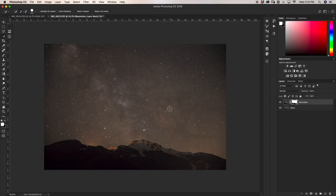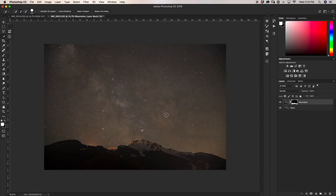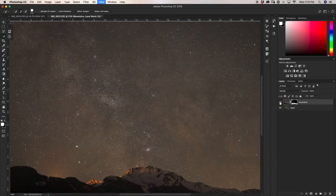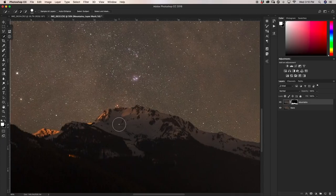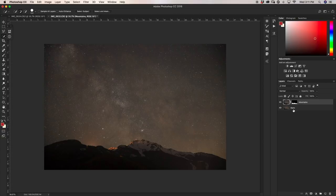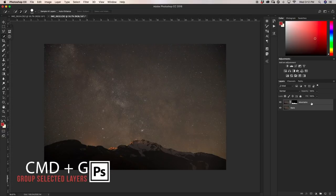Now my foreground is on its own layer and my stars are on another layer. If I zoom in, I have the best of both worlds — crispy stars but also a lower ISO, less grainy mountain in the foreground — and it looks as if they're one photo. Now that we've cut out the foreground, I'm going to group both of these layers and call this group 'breakdown.'